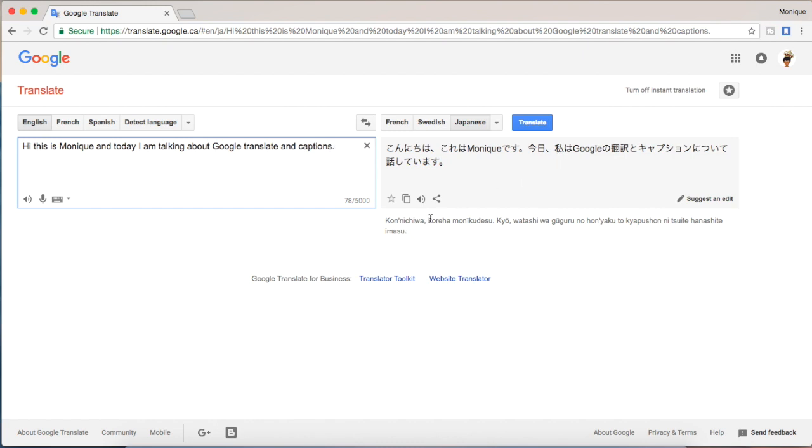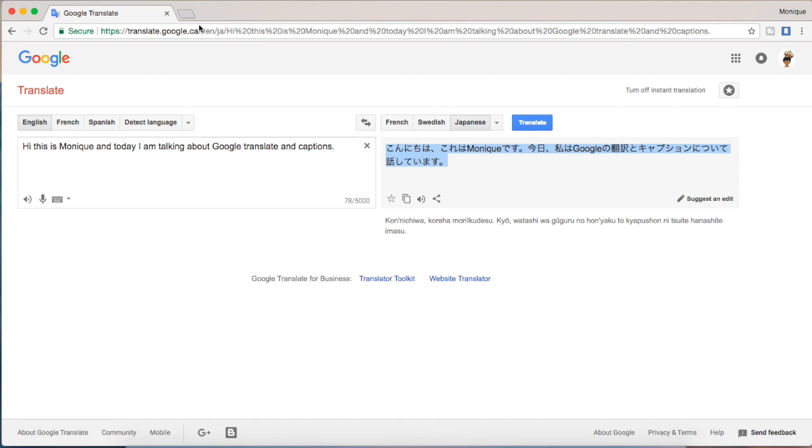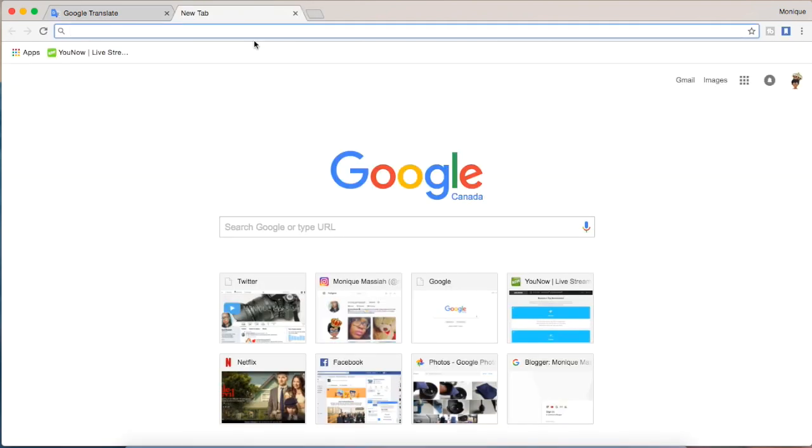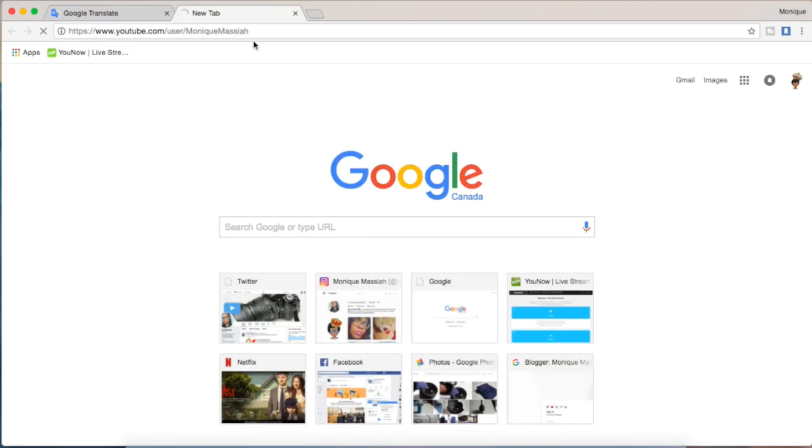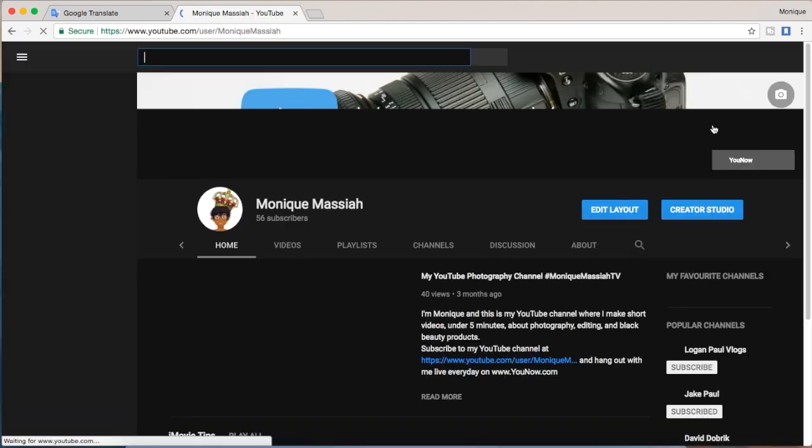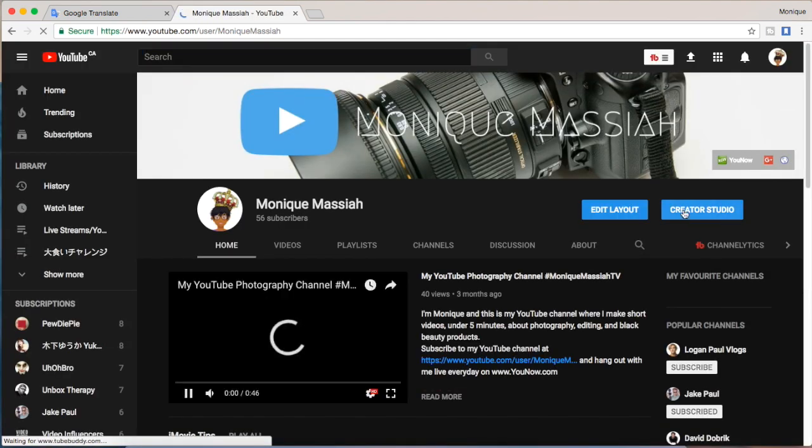So you can do this for all of your captions in YouTube. I'm actually going to go into YouTube now, into my creator studio for my page so you can see what it looks like when you actually put captions in on a video.